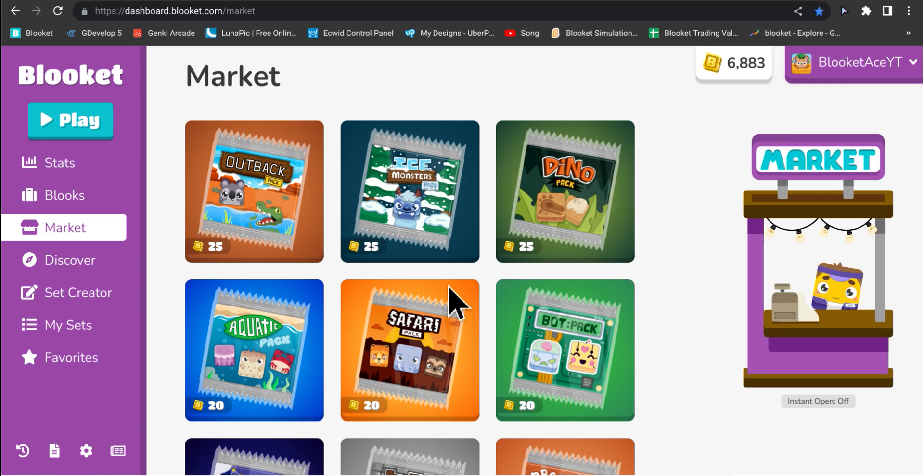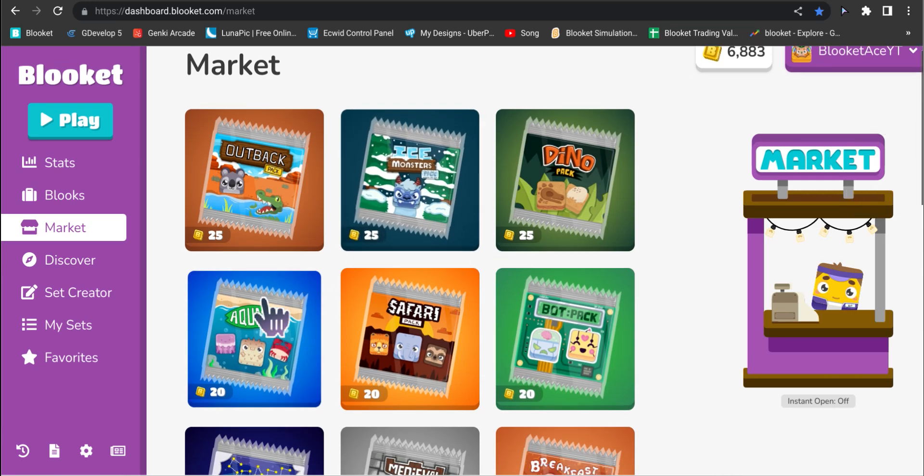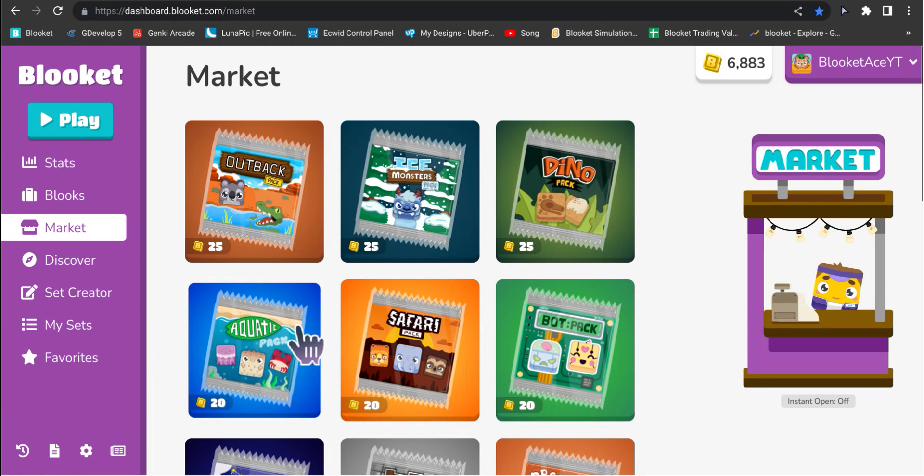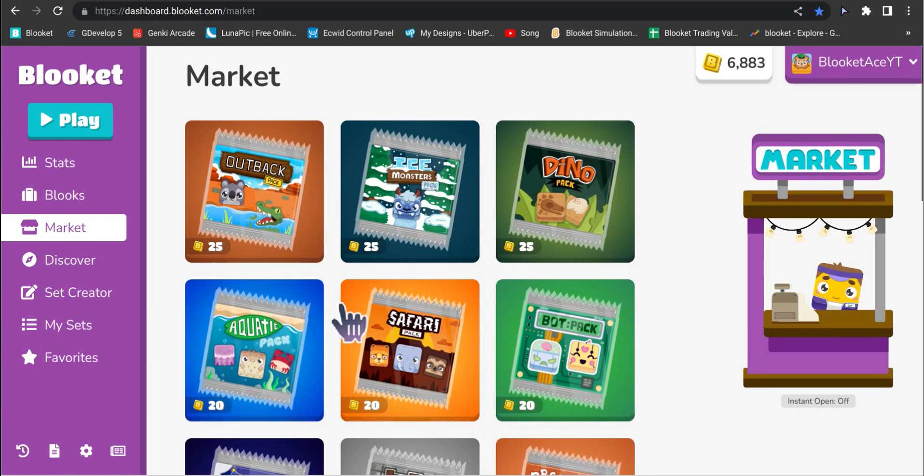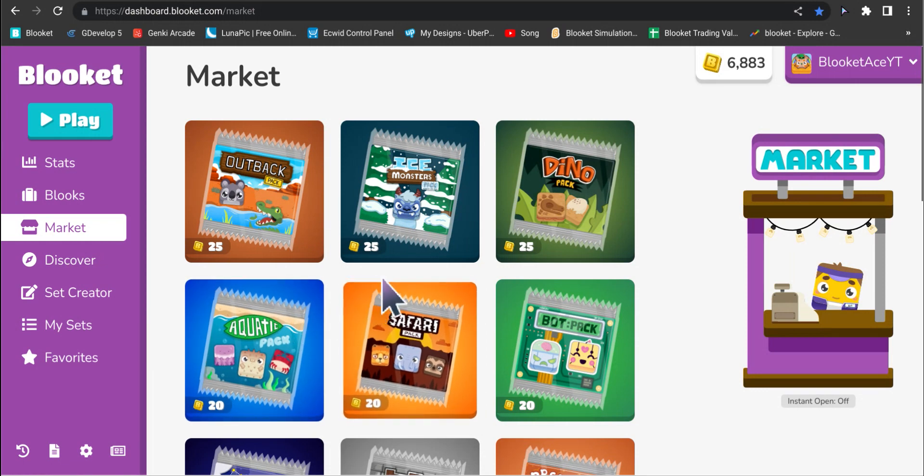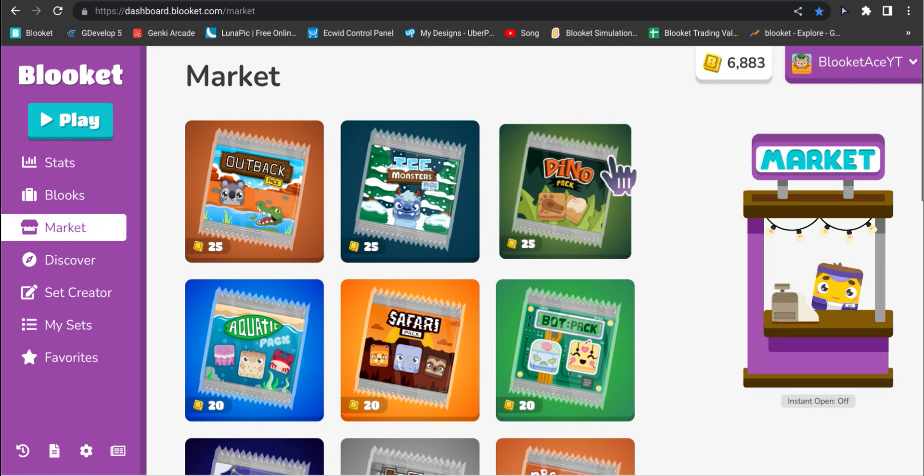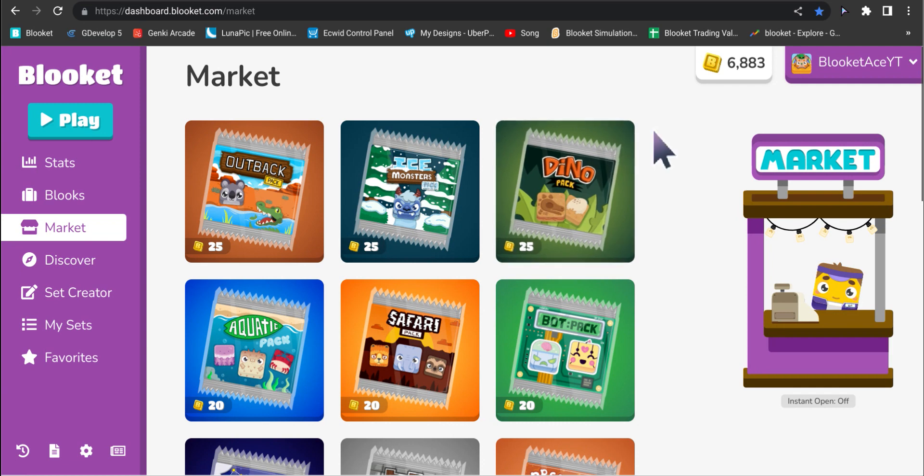What's up aces, welcome back to another Blooket video. Today we're going to be discussing the rise and fall, which both will happen very soon, of the Blooket Discord. I decided to make a video on this because many people are wondering about it, and Monkey Master and Math already made a video on it, so why not make a video for my viewers as well.